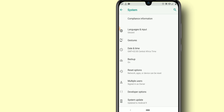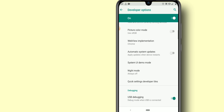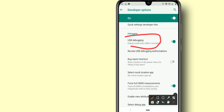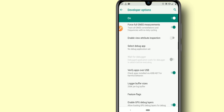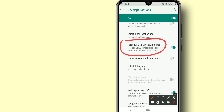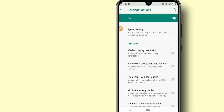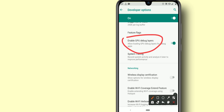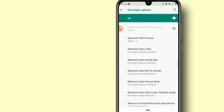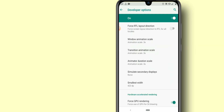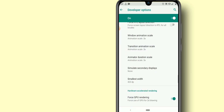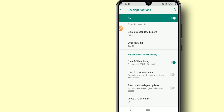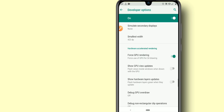Go back and look for the Developer Options in settings and click on it to make some changes. Start by enabling USB Debugging mode. You also have to enable Force GNSS Measurements. Go down and enable GPU Debug Layer. Then find the three animation options and set all of them to 0.5.